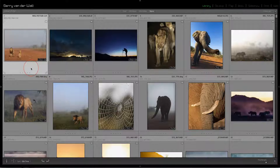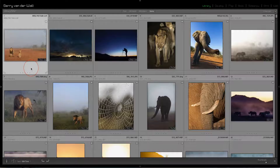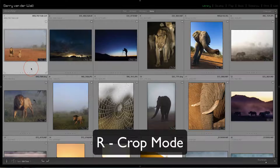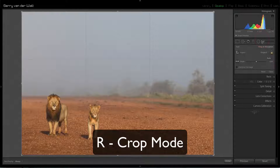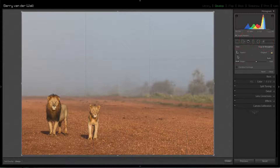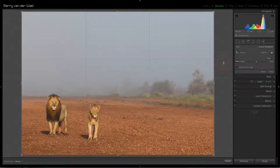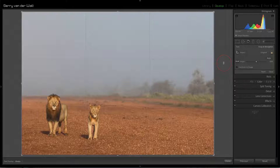From anywhere within Lightroom, if you have an image selected, the first shortcut key you need to know is R. That takes you straight into the crop menu — opens it in Develop and you can work from there. Think of it as R for recompose. R opens your crop menu.